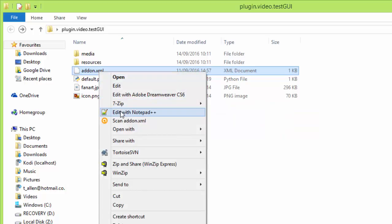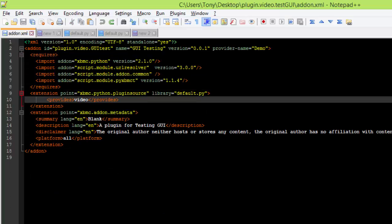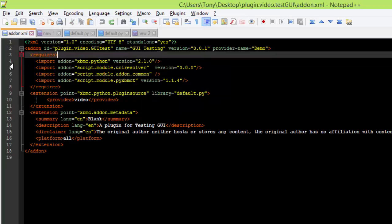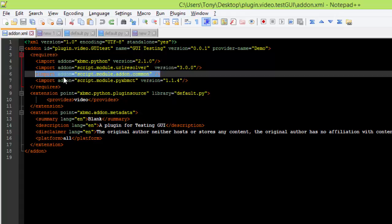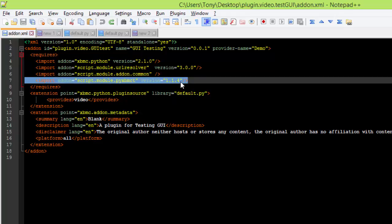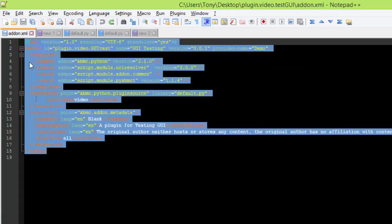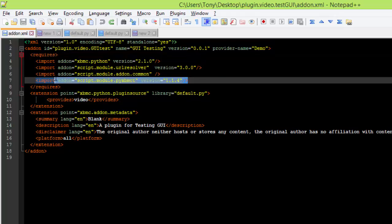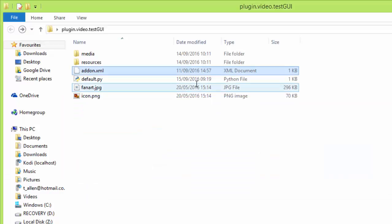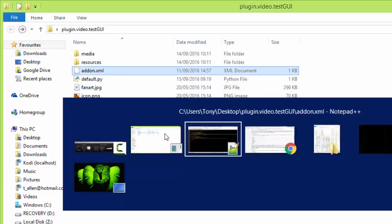And then next, your addon.xml. It's pretty much standard layout. Importing your Python as a requirement, your URLResolver just in case you do anything with URLResolver, your common module, and this one's important: script.module.pyxbmct version 1.1.4. So make sure you import that as a requirement to the add-on. You can take the module itself, stick it as a folder, and then import it that way, but I've just put it as a requirement so it will just sort of automatically import it when you install it.